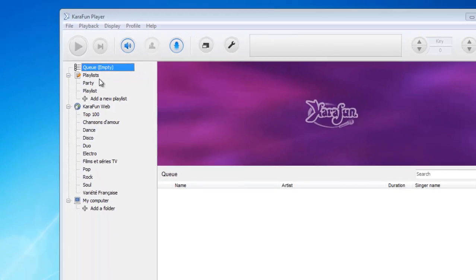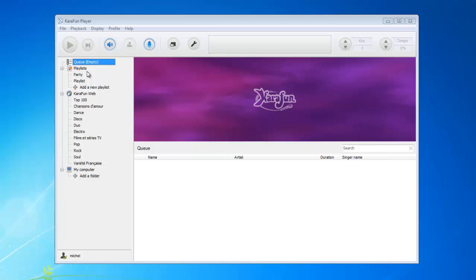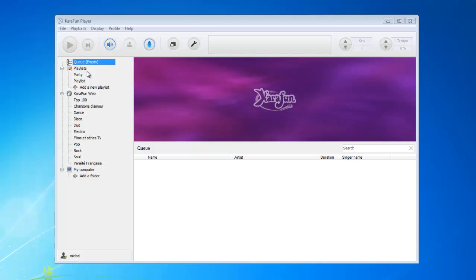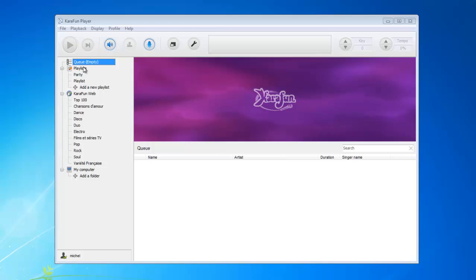The playlists allow you to collect all the songs you like and want to organize into one specific dedicated area, in order for you to play them easily later on. So let's start by creating a playlist.